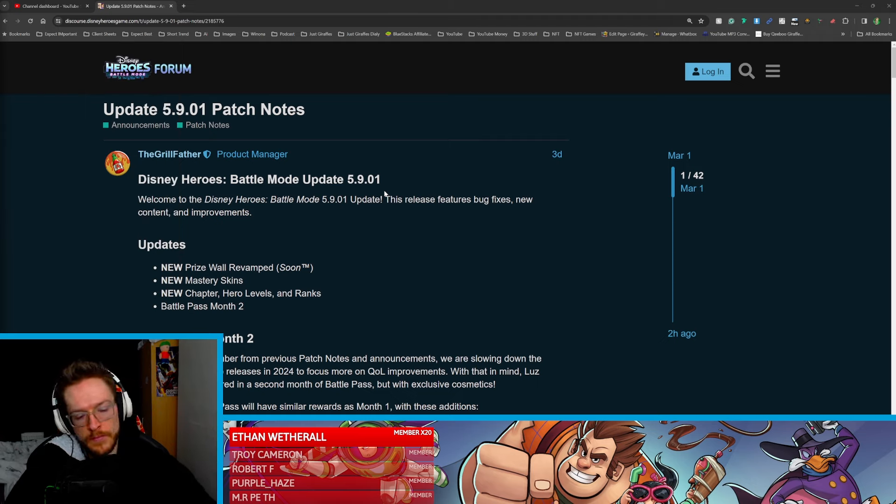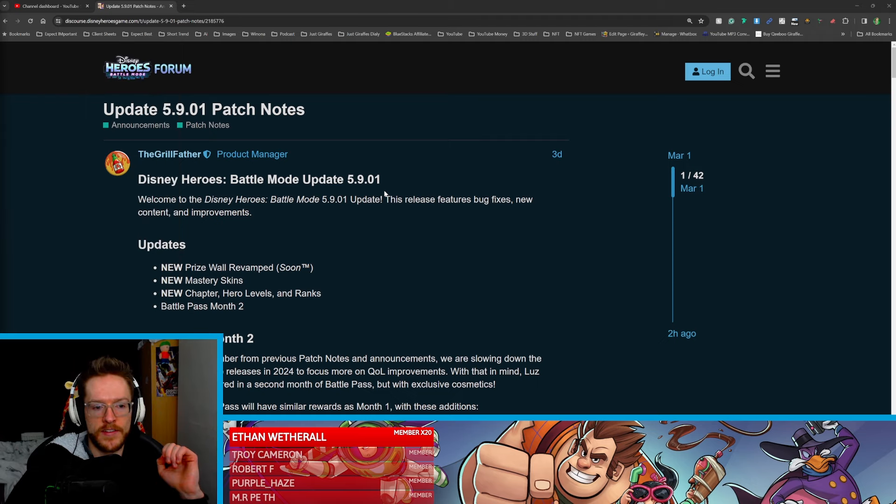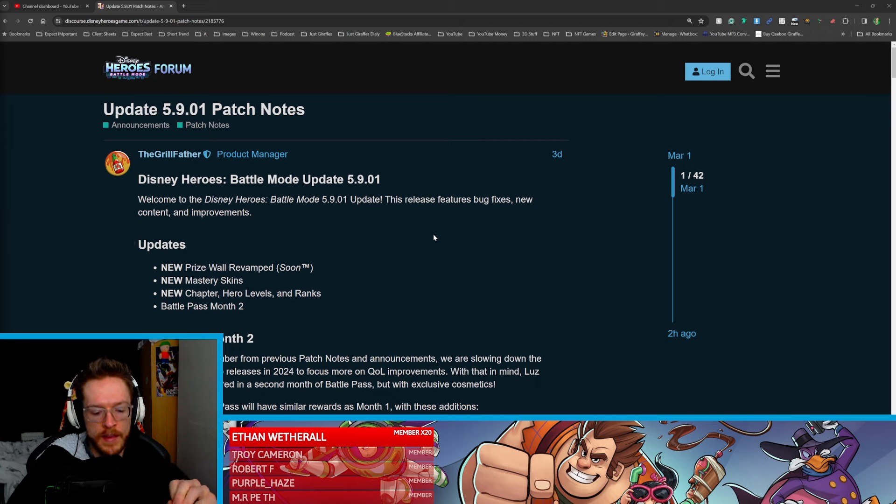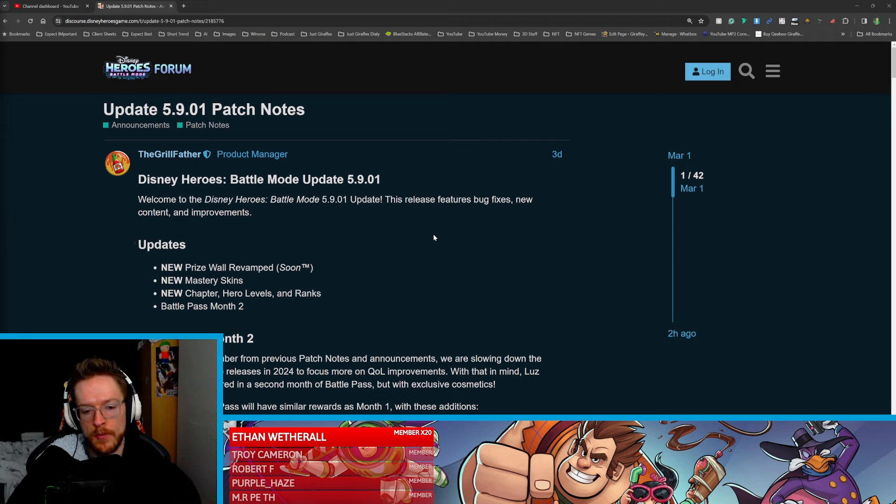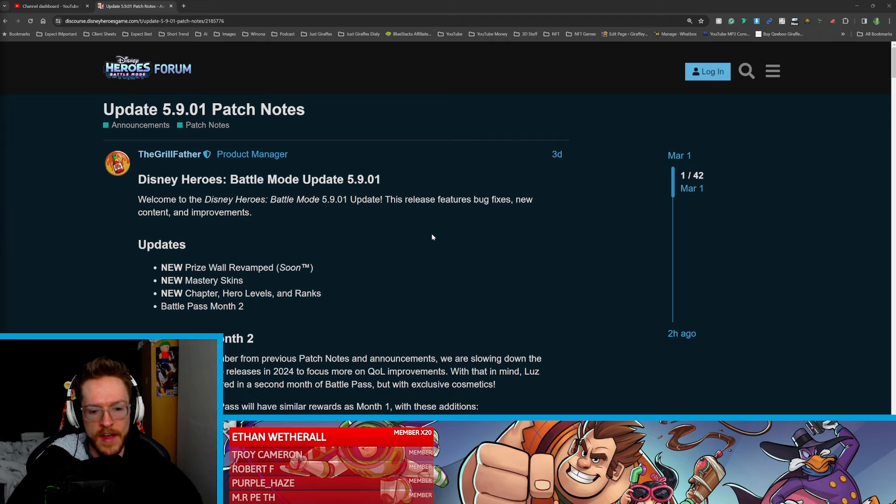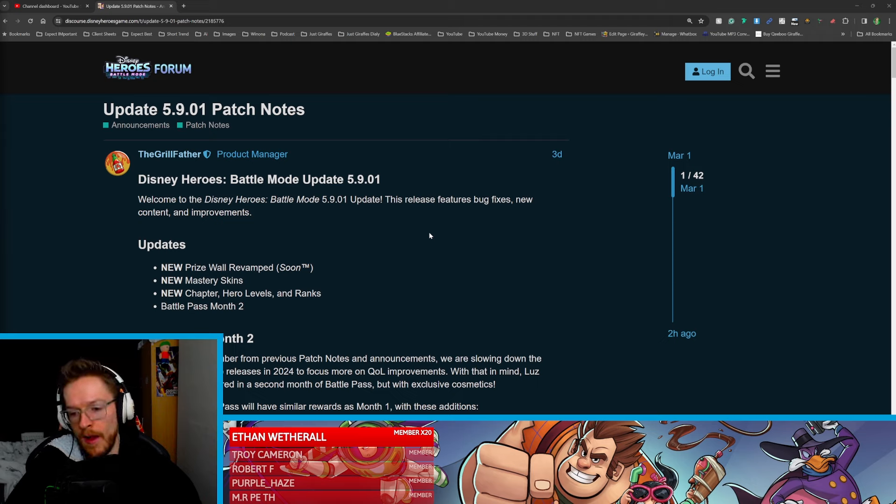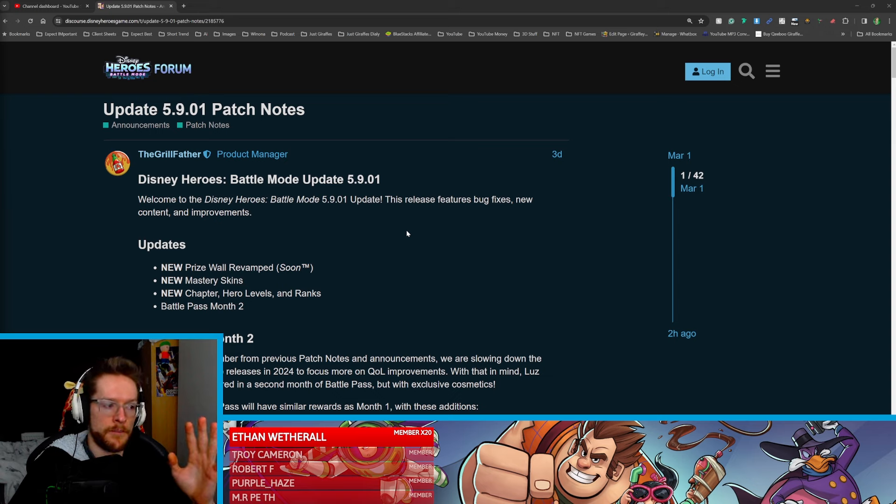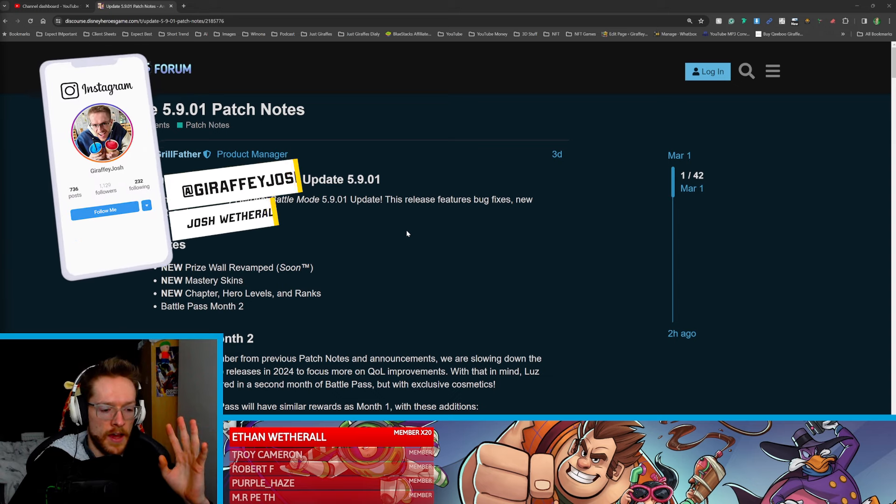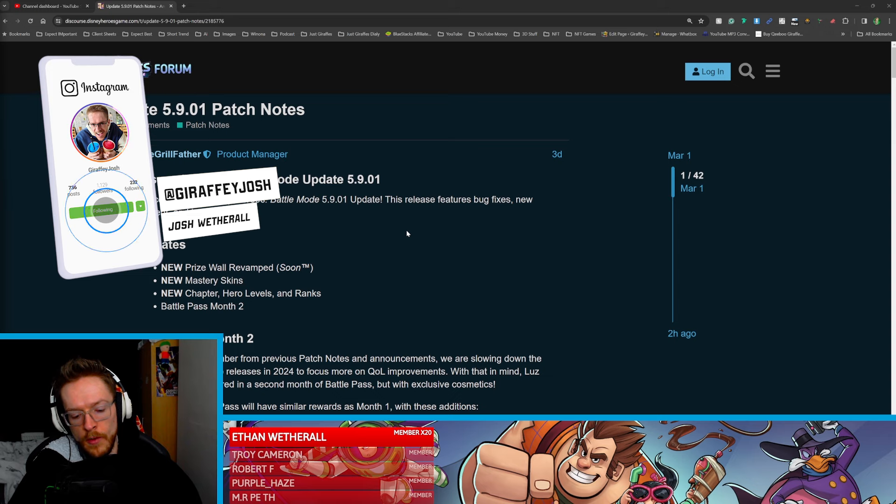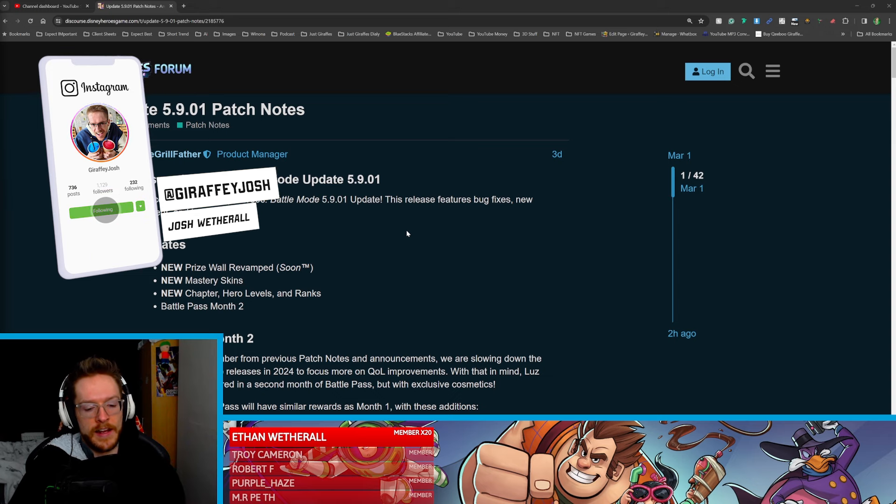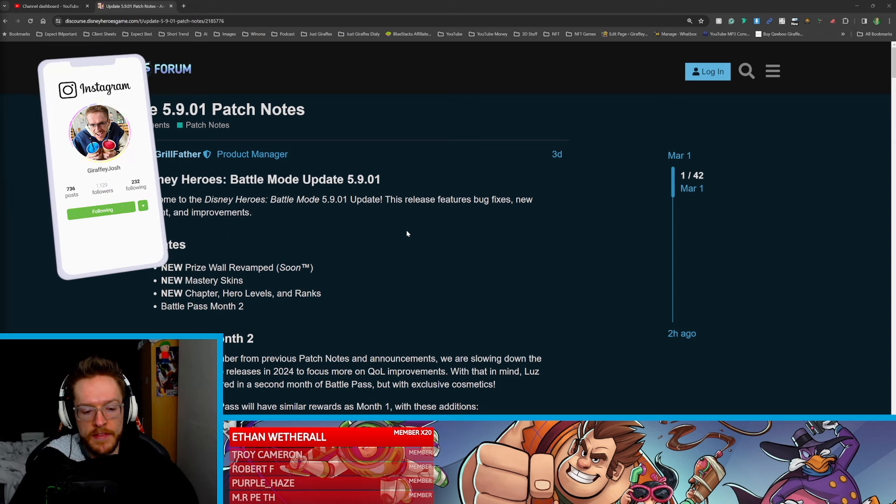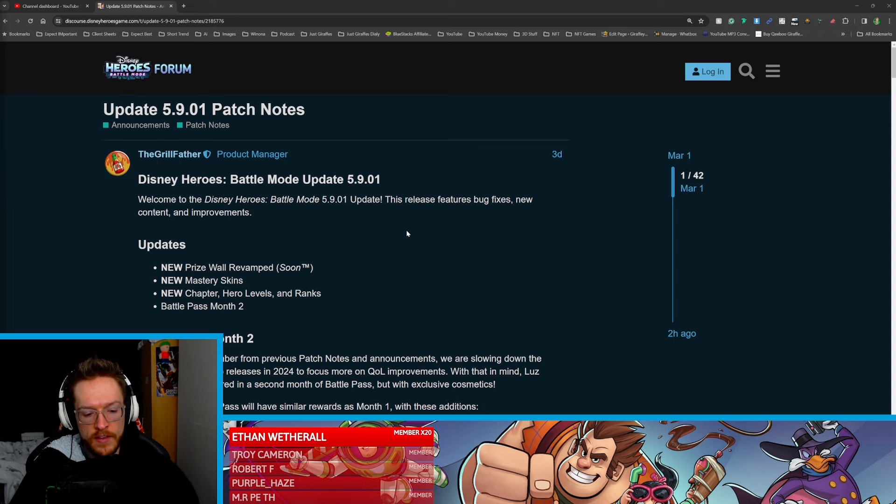Now we have Disney Heroes Battle Mode 5.9.01 update. I was able to get Luz up to the highest level over this event that's been going on. So I do have to say I like the way they're doing the new characters where they're not giving you the characters in a prize ball now. It's actually being limited to getting them in the daily sign-ins and things like that.